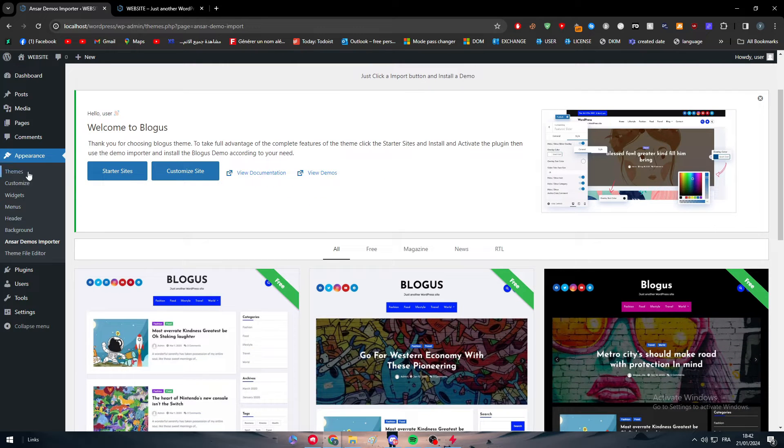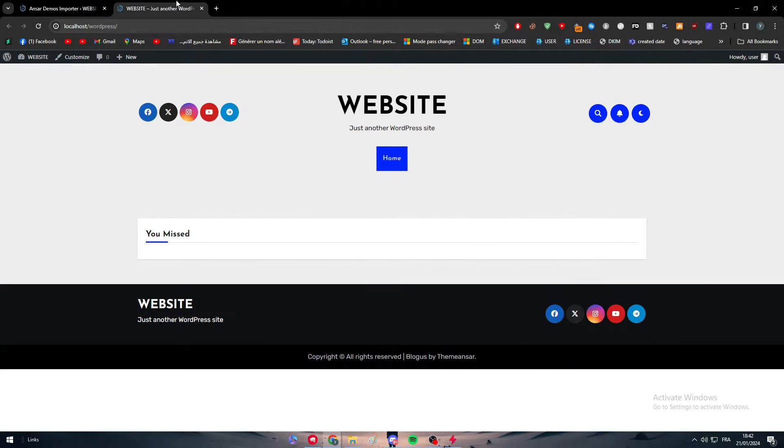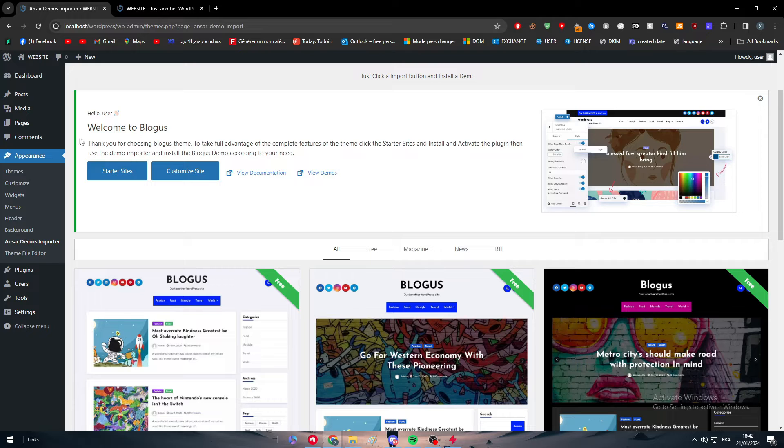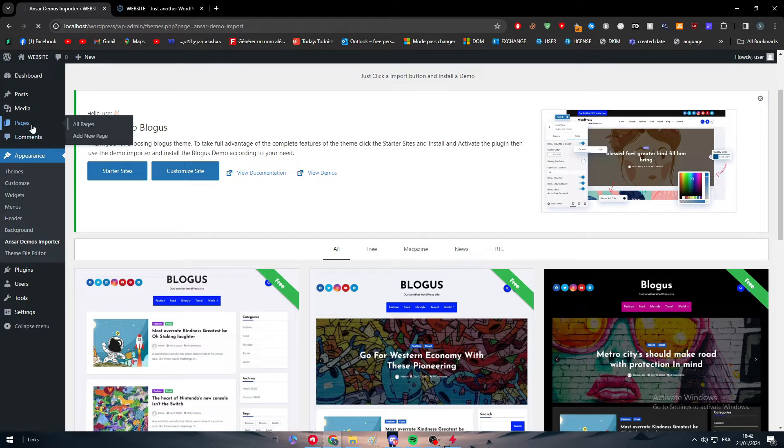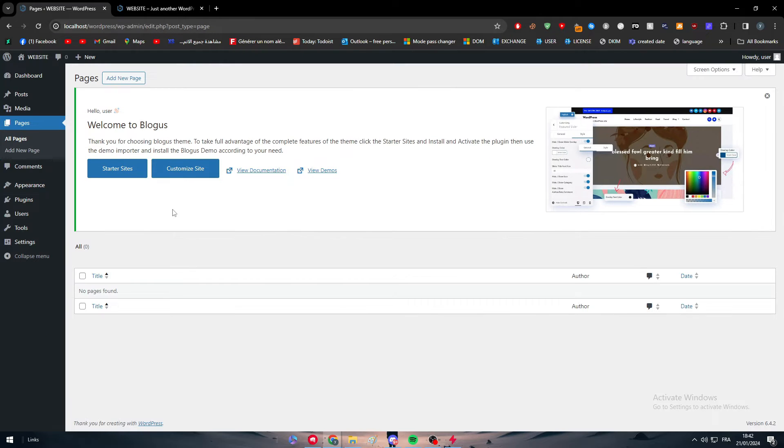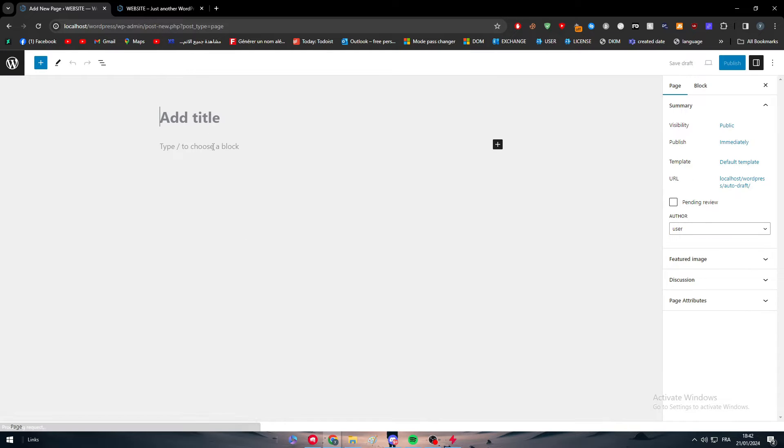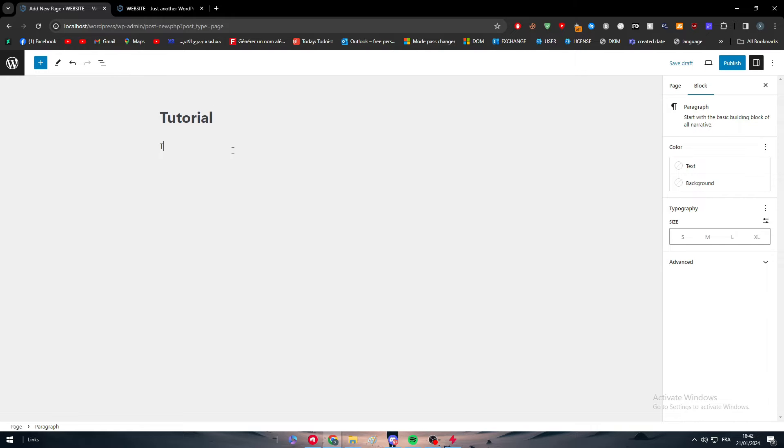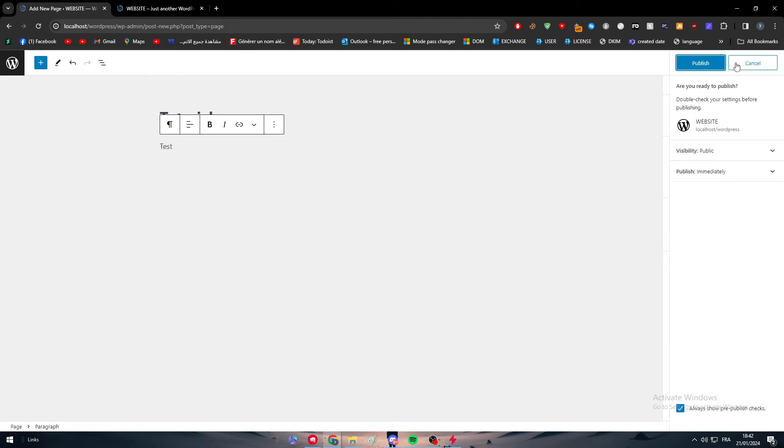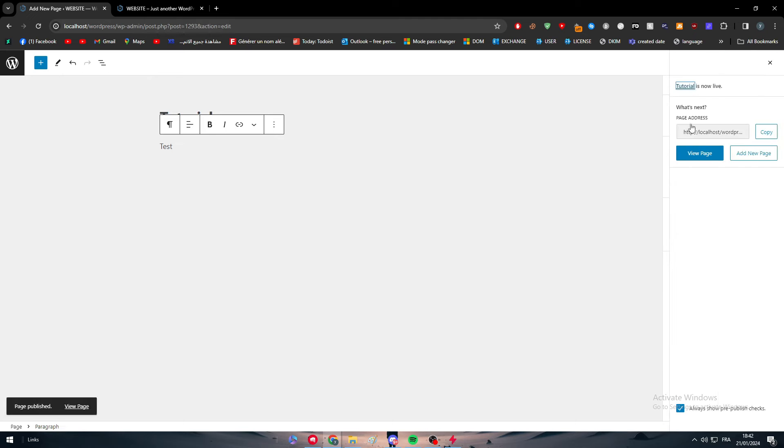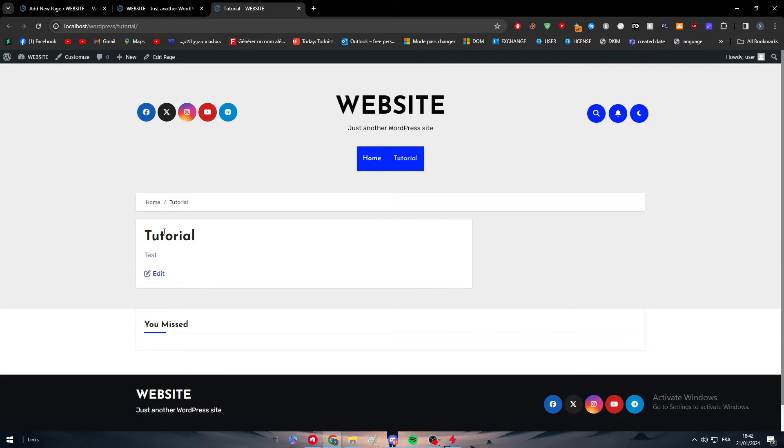So let's go here in case we have added anything it might have it. So let's go and add a page. We need to add a random page, so add a page. Here we go, let's wait and let's name it for example tutorial test. So as you can see here, test, and then publish.